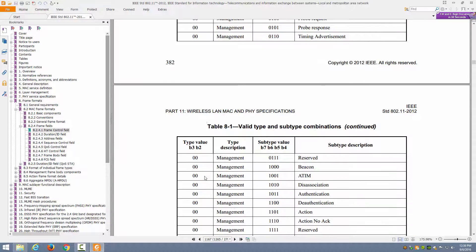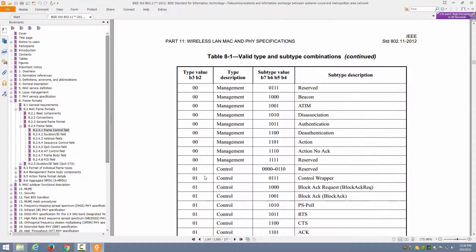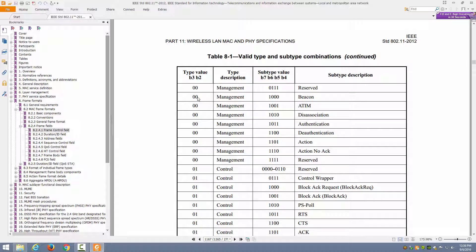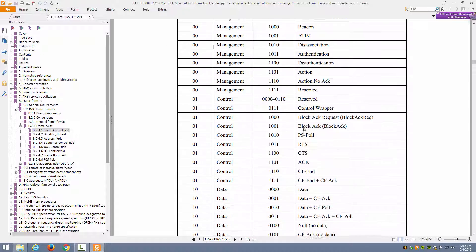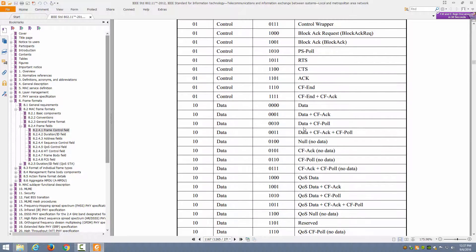Notice if we go on down, you'll see there's a control type of 01 and then a subtype of 1000. But notice if the type is 00 and the subtype is 1000, it's a beacon frame. If the type is 01 and the subtype is 1000, it's a block ACK request frame. The subtype is linked to the type to define the actual frame we're really talking about. So therefore, an RTS frame in type 01 or control is 1011. But if the type is 00 for management, then in that case 1011 is an authentication frame. The type and subtype fields work together, and this table breaks that down for you.